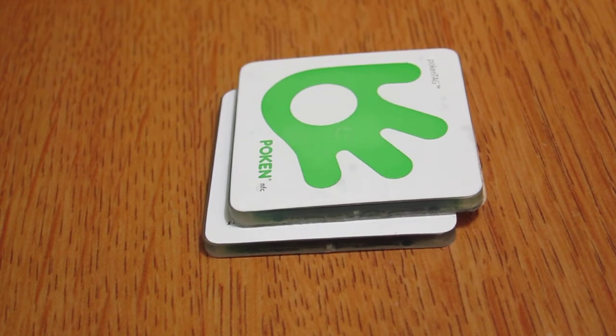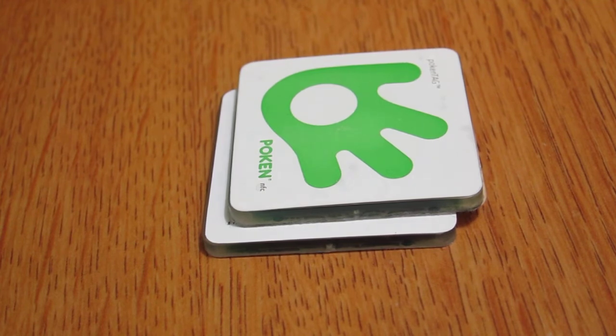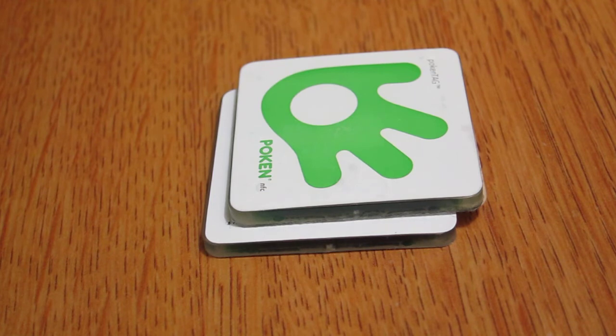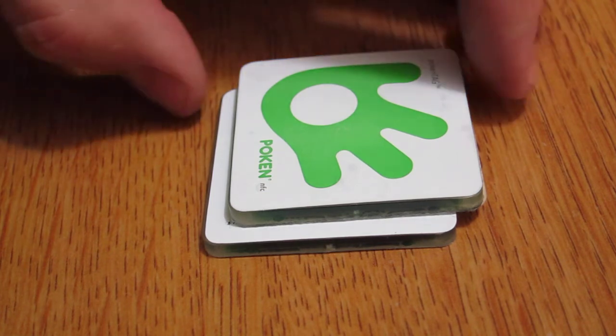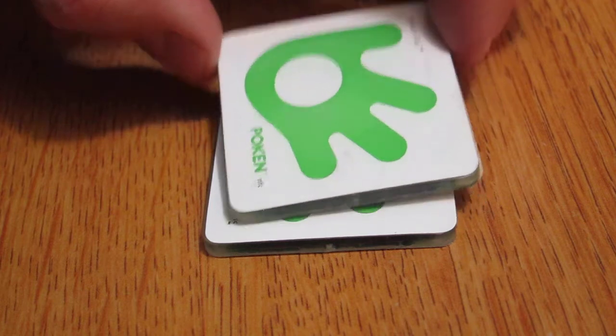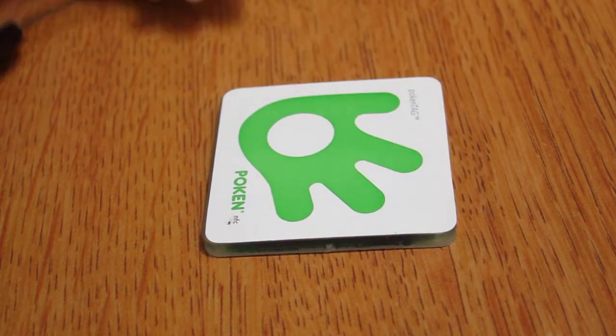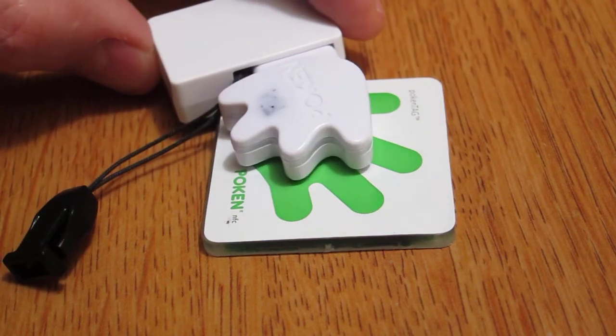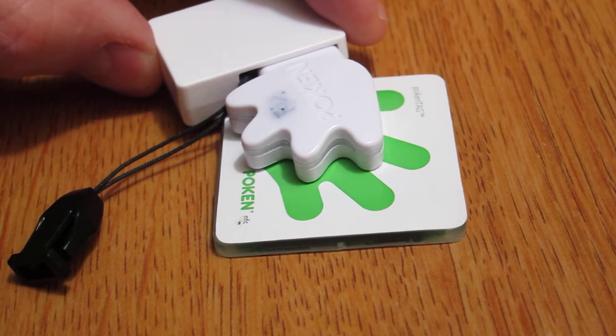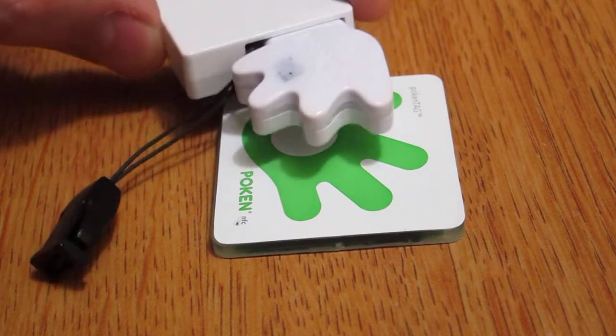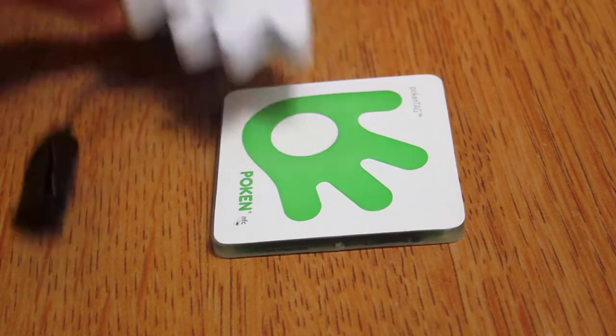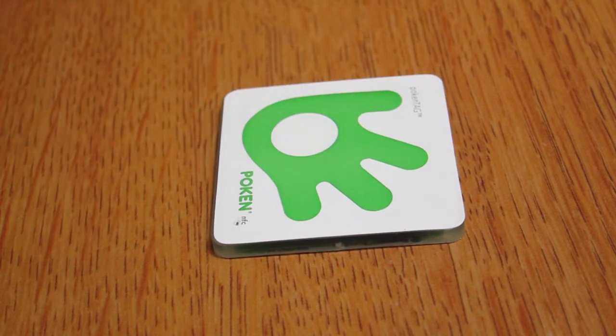So what we have here are two tags that are stacked up. Because they're stacked, they are in the off position. They turn each other off when they're stacked up. We're going to remove the top tag and we're going to try to Poken with the tag here just to confirm the tag is actually off.